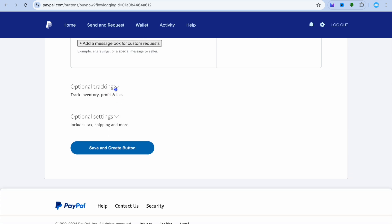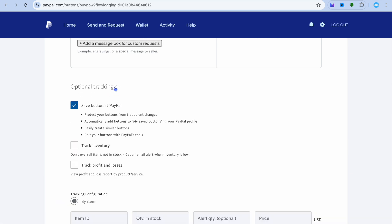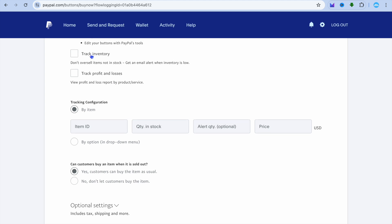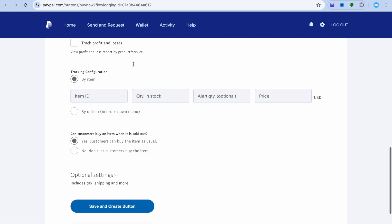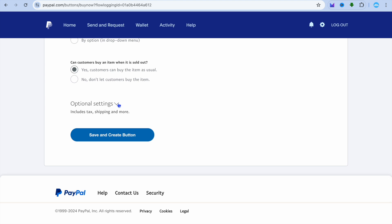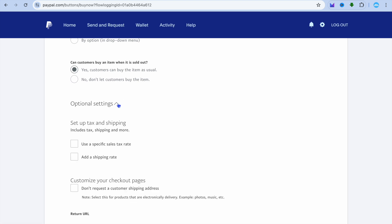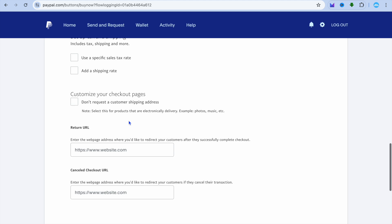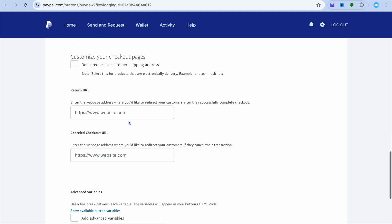You can also enable optional tracking by selecting Track Inventory. Additionally, you can tap on Optional Settings — for example, if you are planning to sell a digital product, I would recommend you paste in the product link there.